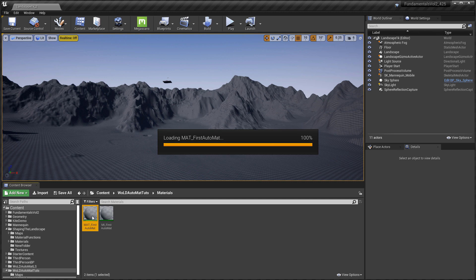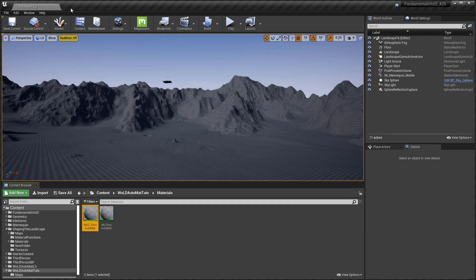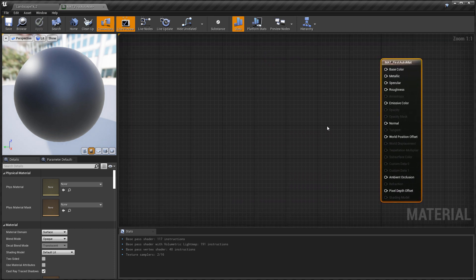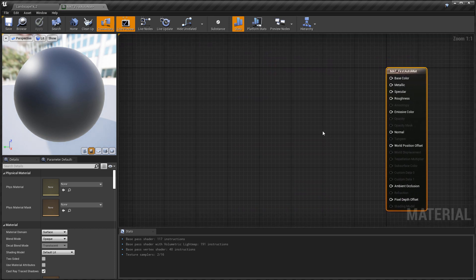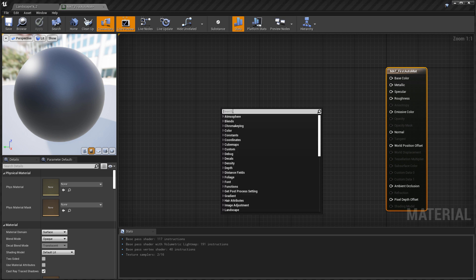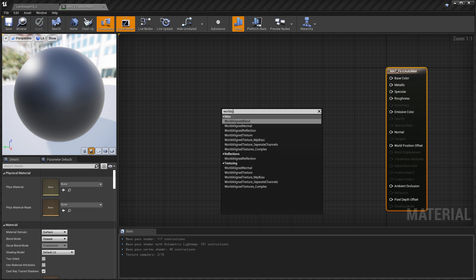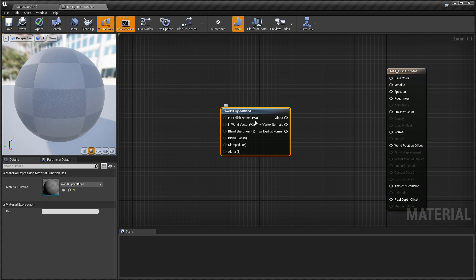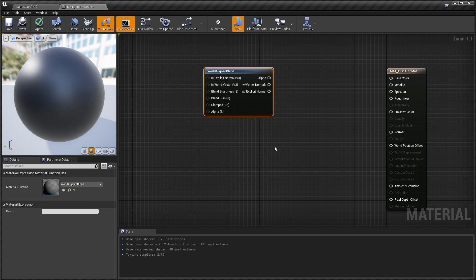To set up all the parameters that will be propagated into the material instance, we have to create them inside the material editor. Double click on the material to open the material editor. The first node we need — the foundation of the auto landscape material — is the World Aligned Blend node. Right click on the empty space and search for 'world aligned blend'. The two important properties inside this node that you want to control are Blend Sharpness and Blend Bias.